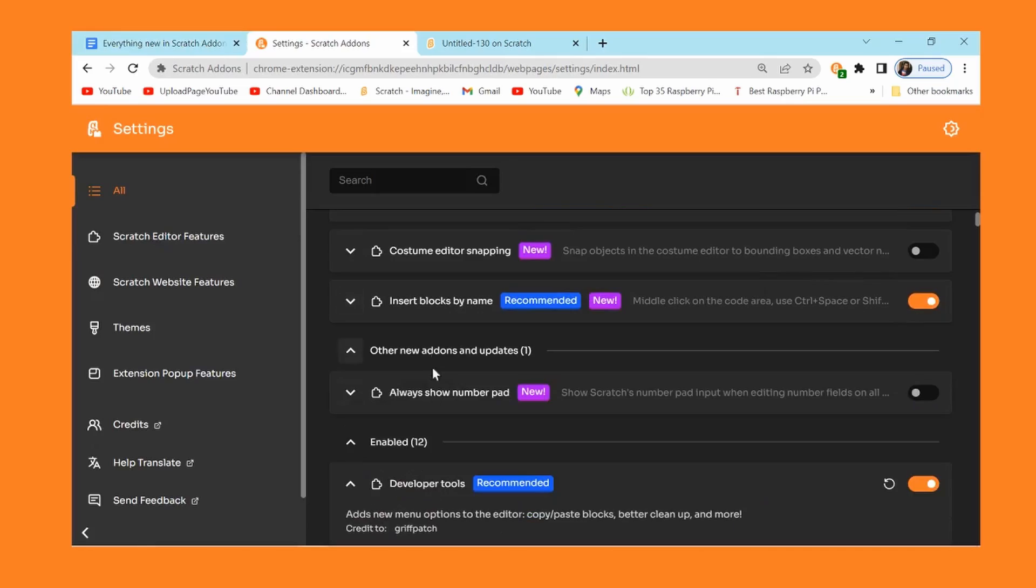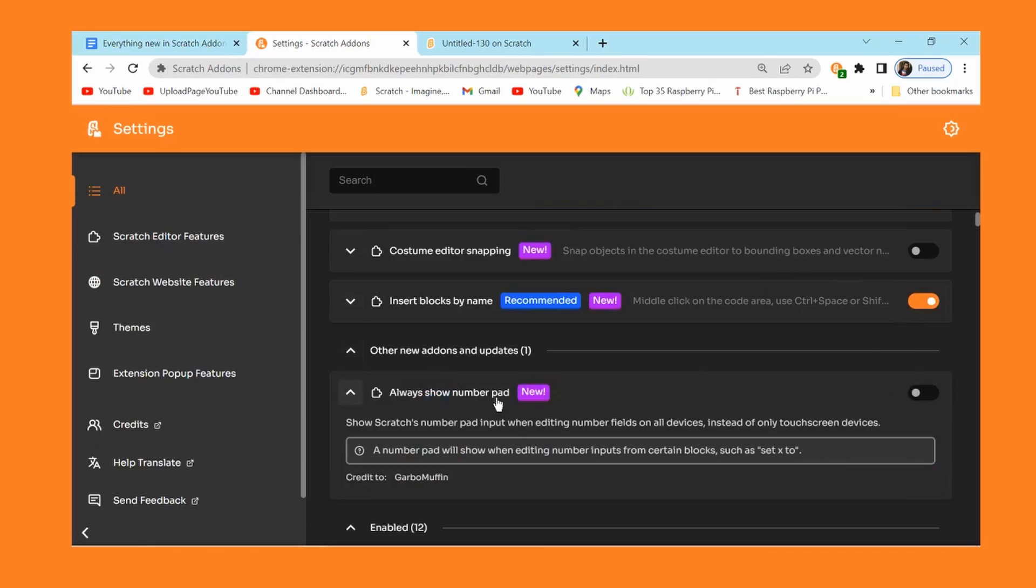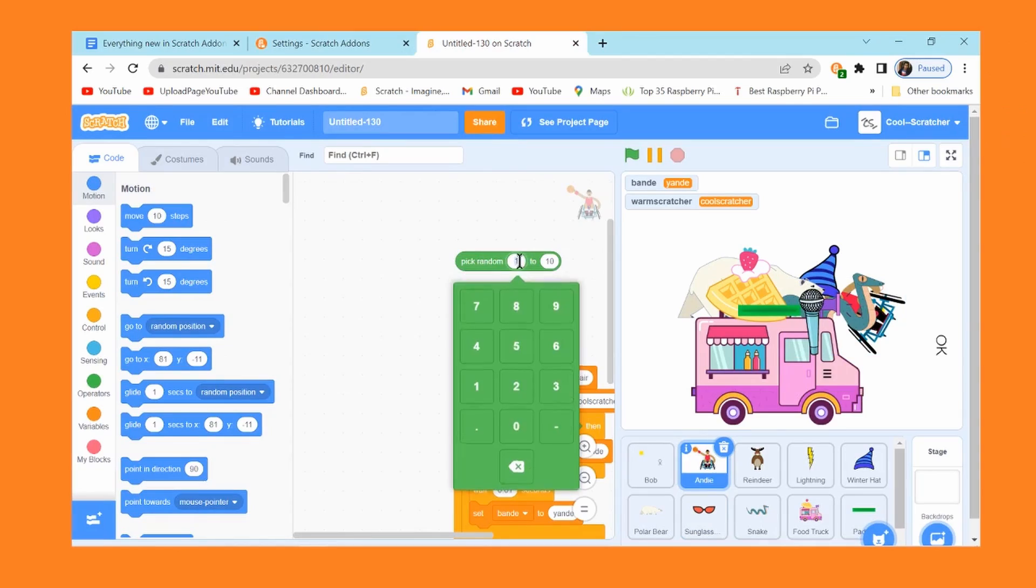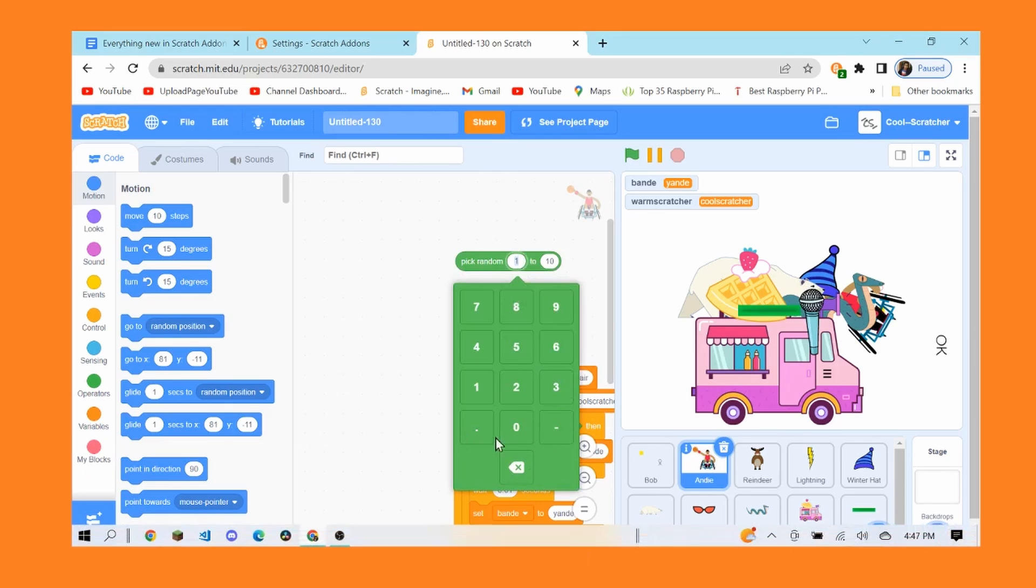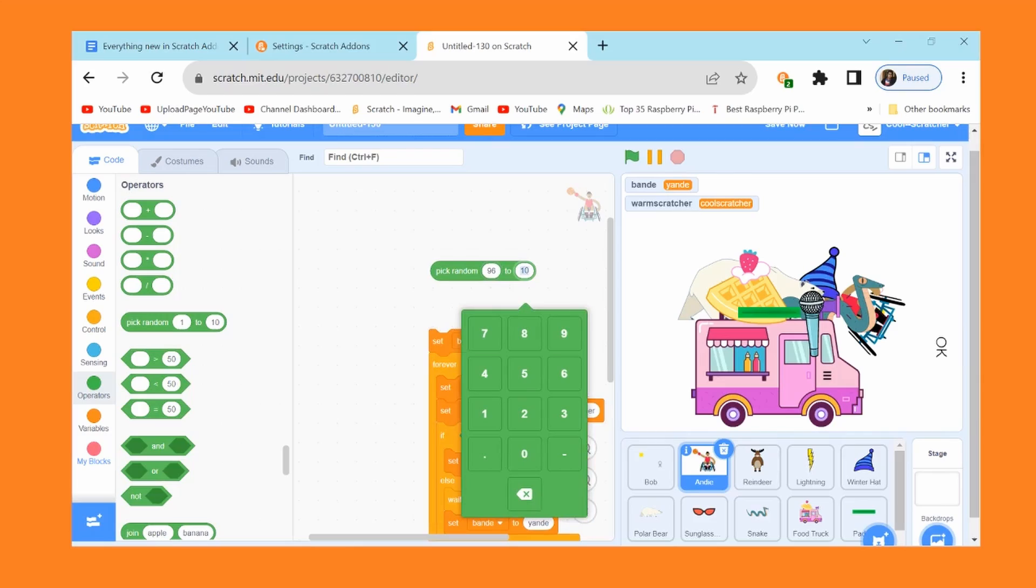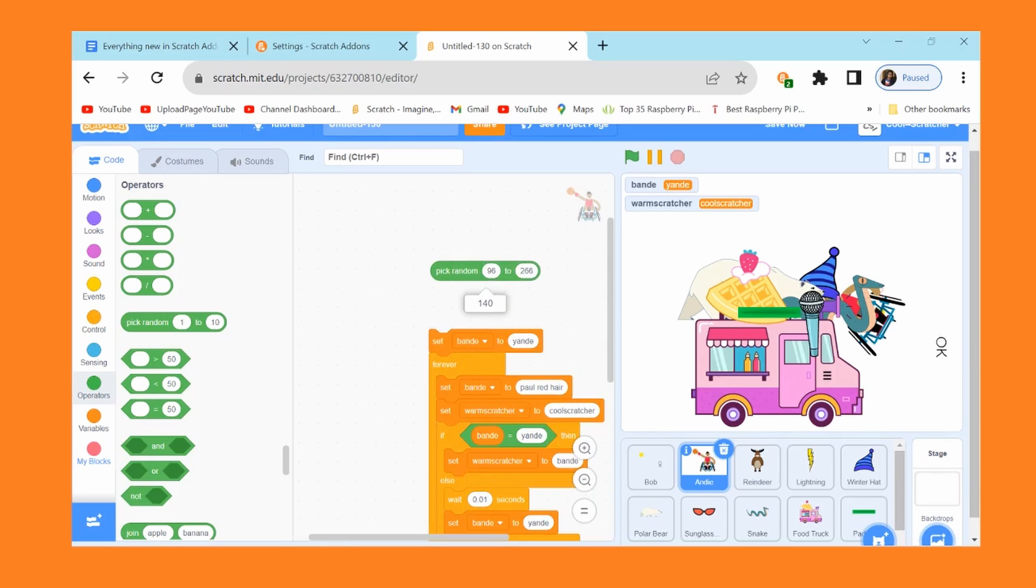Next up is always show number pad. Basically what this does is it'll always show a pad input, and if you click on this then it'll actually bring up this kind of telephone input. There's actually a period and a negative sign if you want, and there's a backspace as well. This is useful for touch screen devices. If you didn't know, this laptop can turn into a touch screen device, so now I guess this is very useful. If I wanted to enter, pick random 96 to 2 to 20266, oh we got 140, perfect.